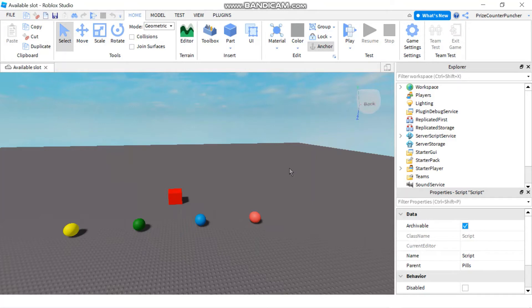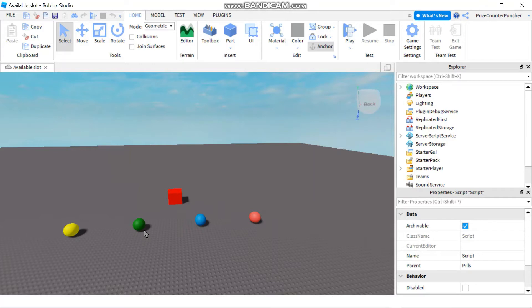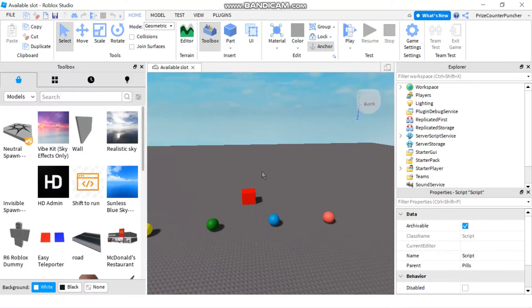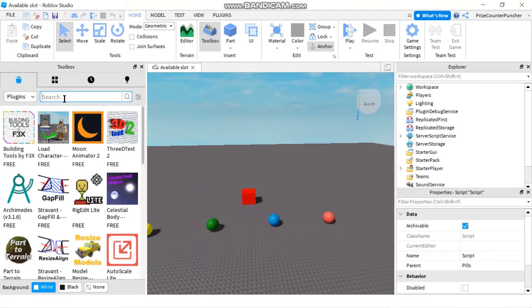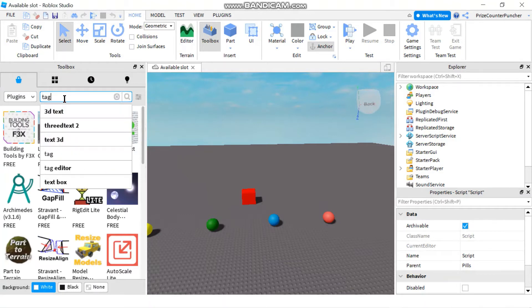Now I'm back inside Studio and this is the same experience we used in that video. We have four pills and each of those pills is going to give us a thousand points when we touch the pill. The first thing you need to use collection service is to download a tag editor. Let's go to our toolbox and select plugins from the dropdown, then in the search box enter tag editor.